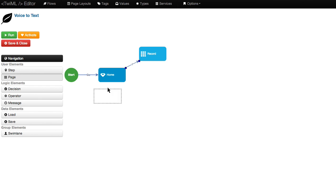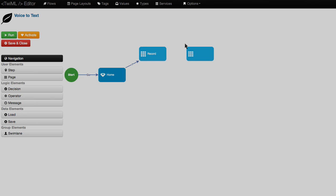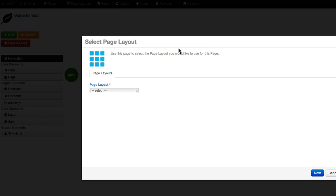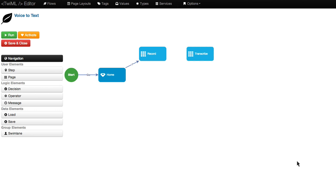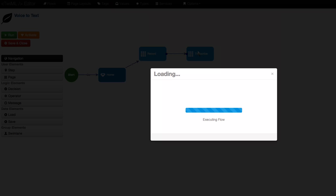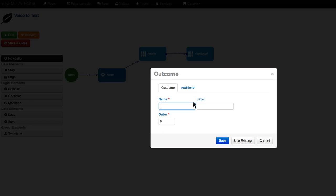I can then drag a new page over, select the page we just created, connect it to the flow, and indicate that the user should press 1 to record.